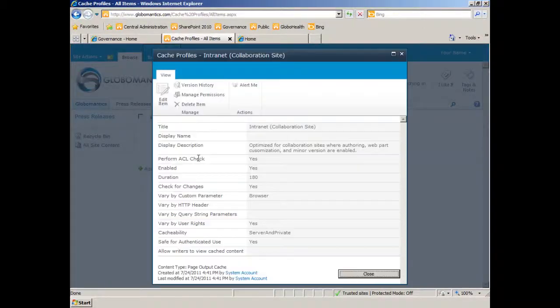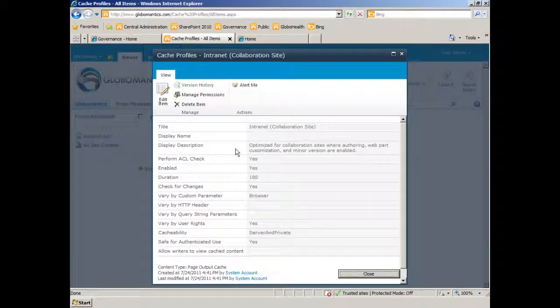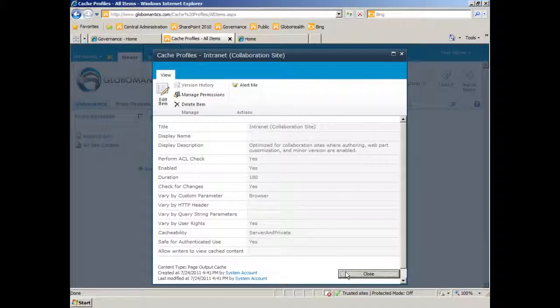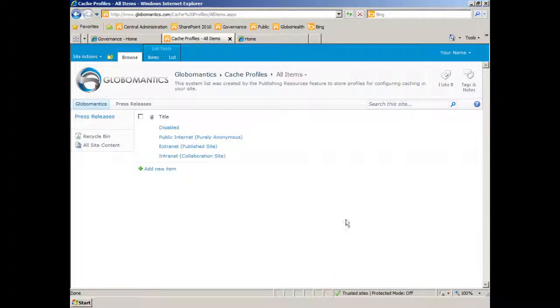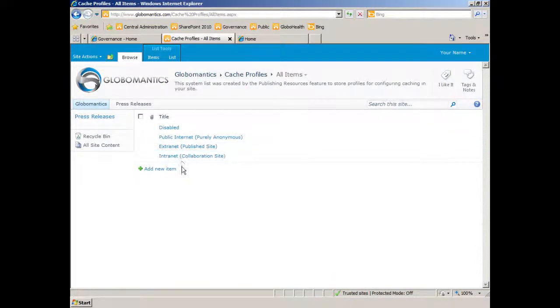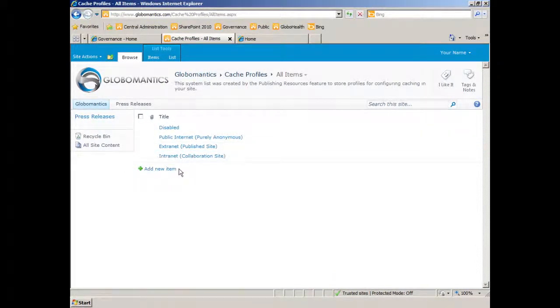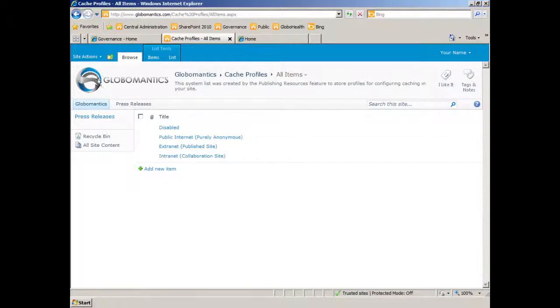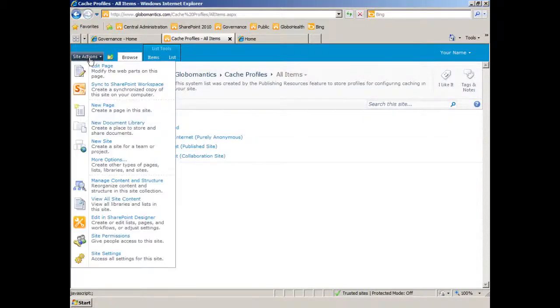The intranet says this one's optimized for collaboration sites where authoring is enabled. Okay, great. So I've looked at my cache profiles. I can certainly add a new one and configure it accordingly with my timings and everything. But let's go back to our site settings.